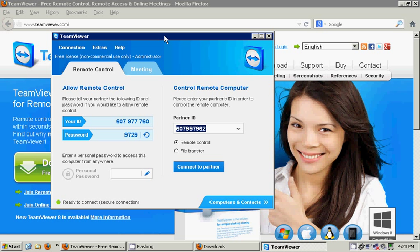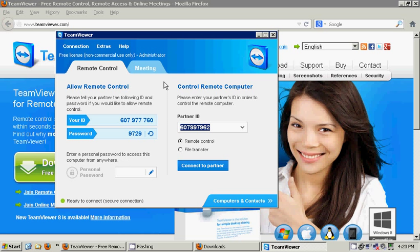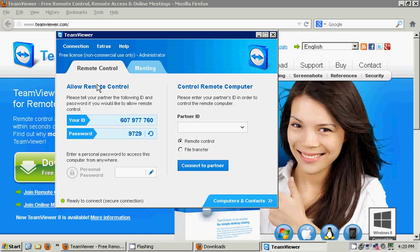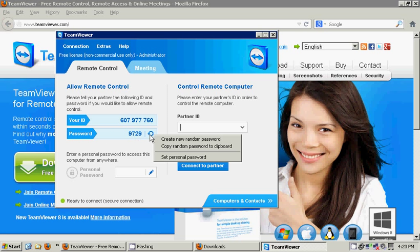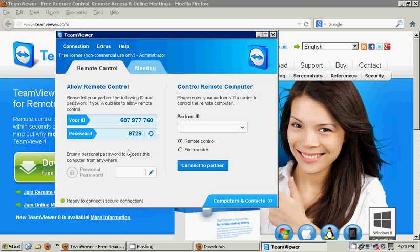The first thing to ensure when you boot up TeamViewer is you have to ensure that you have the green light in the corner and it reads ready to connect, secure connection. What this ensures is that you have an internet connection, a proper connection to the TeamViewer servers, and therefore can use TeamViewer.